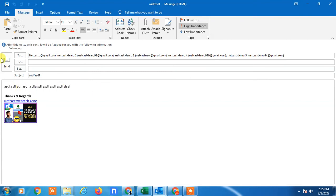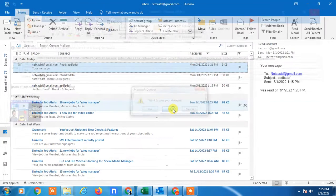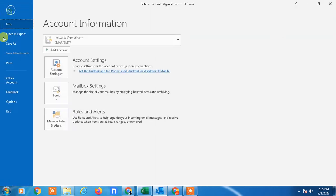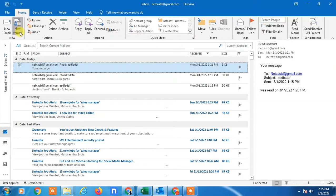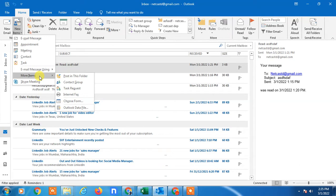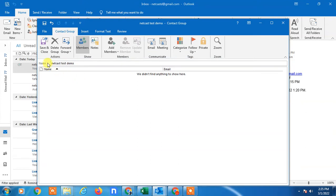Another way is to create only a contact group. Go to the Home tab, go to New Items, and then More Items. Here you can create contact groups. Just click on it and give it a name, like Cast Stage Demo.